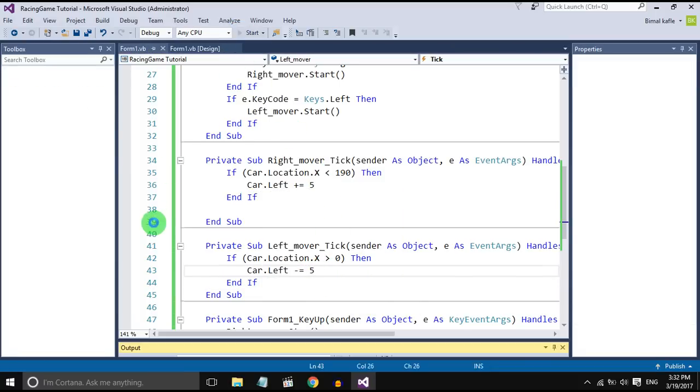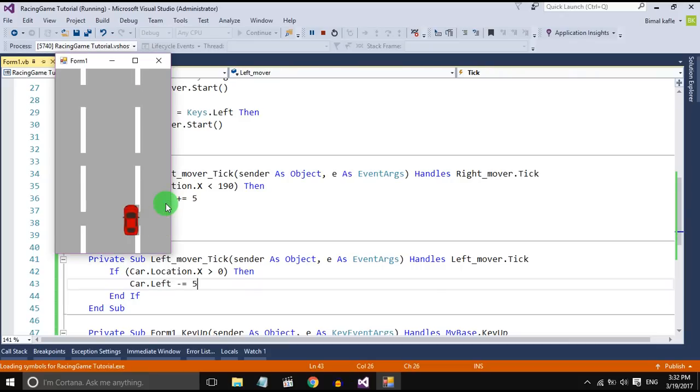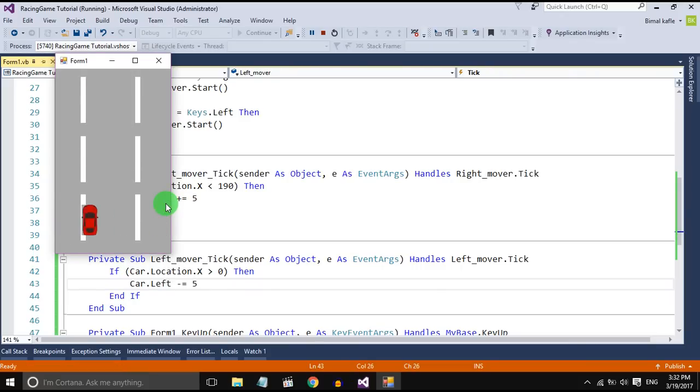Now check it out. Yes, it is working nice. So that's all for this tutorial.